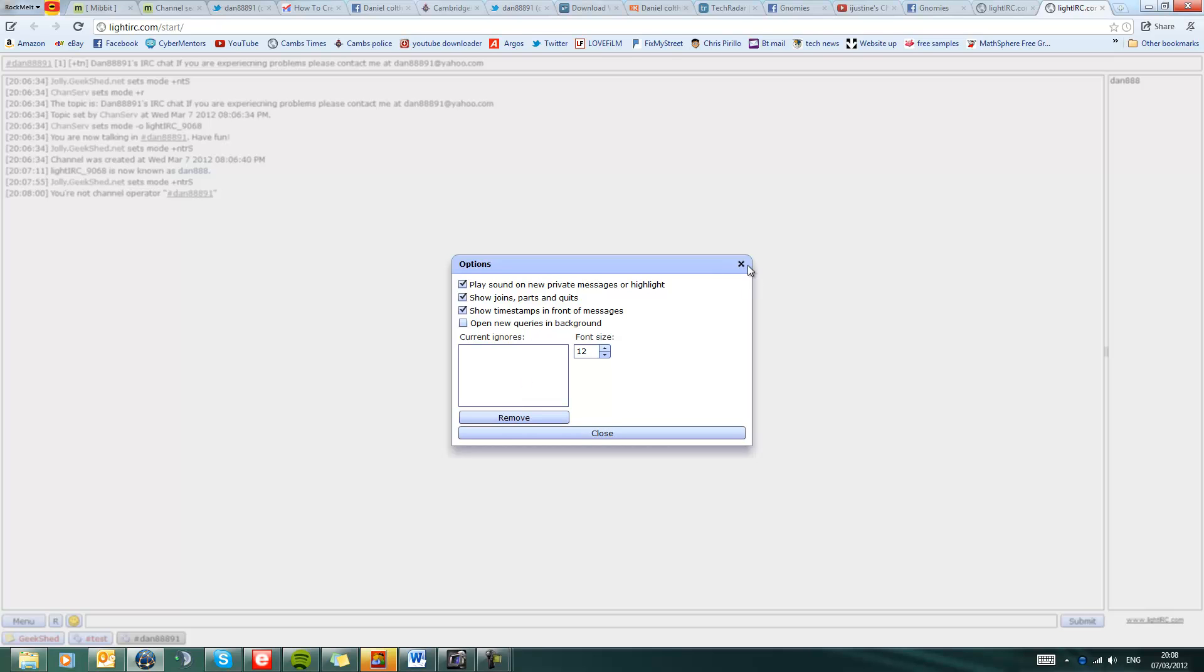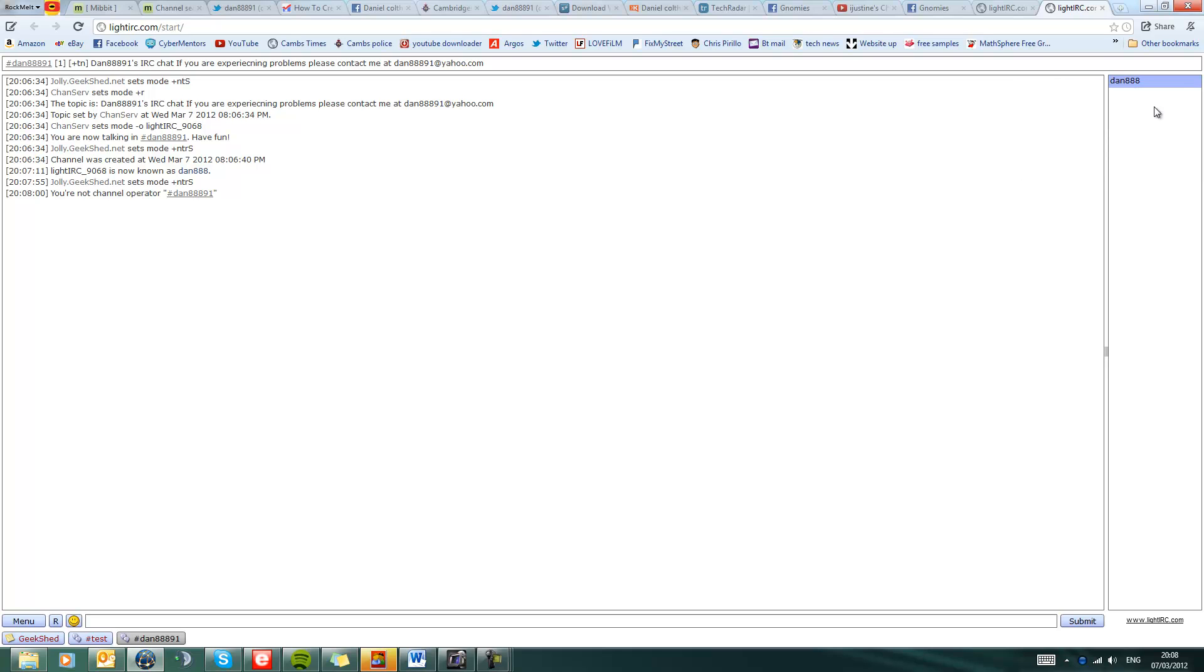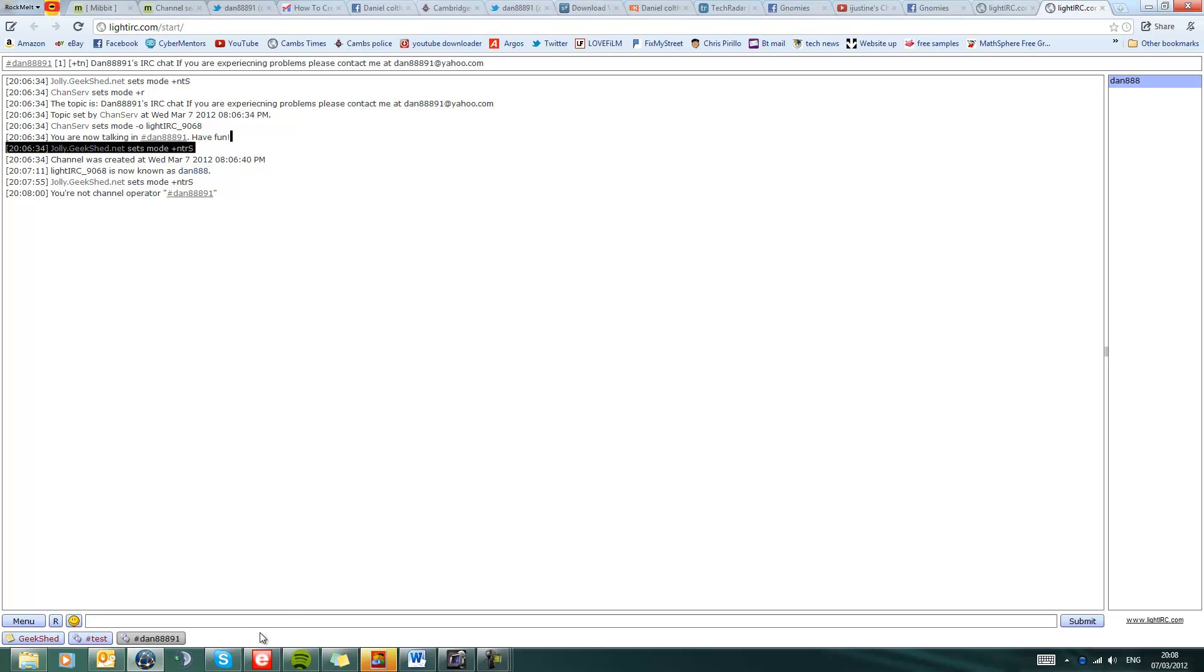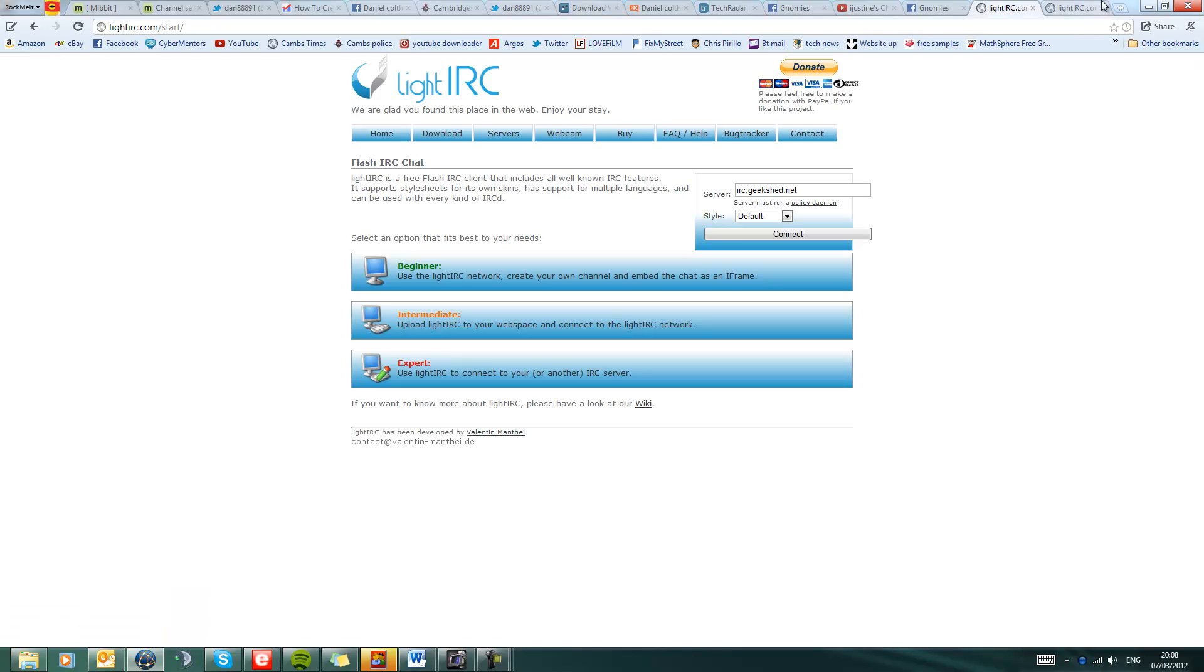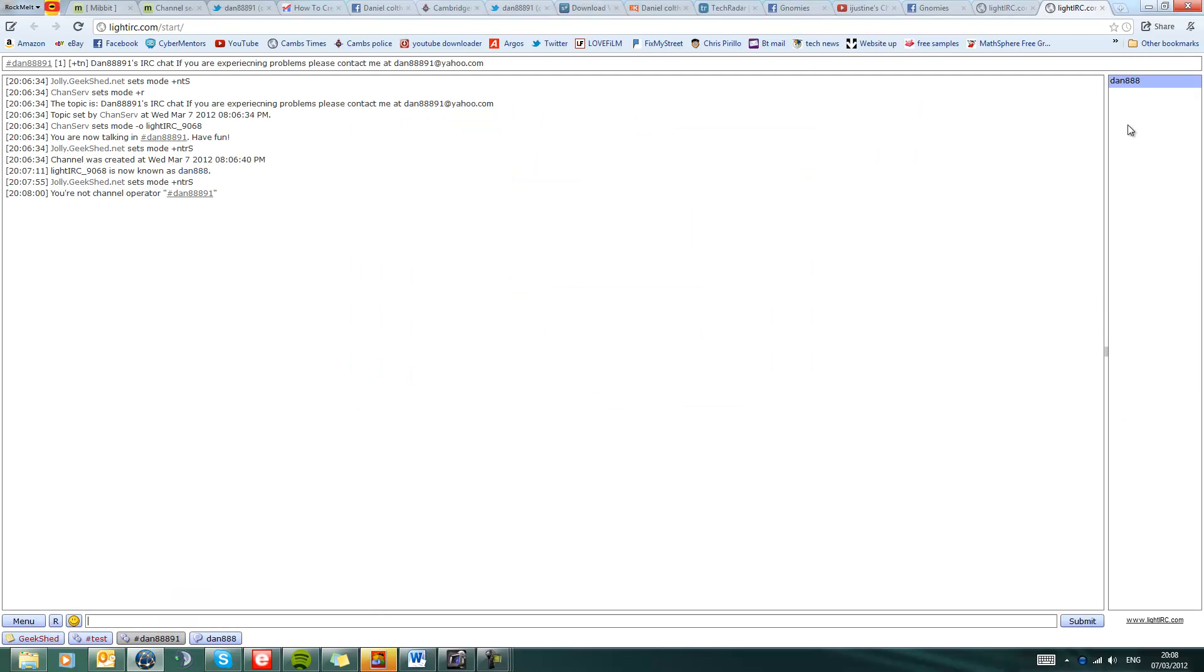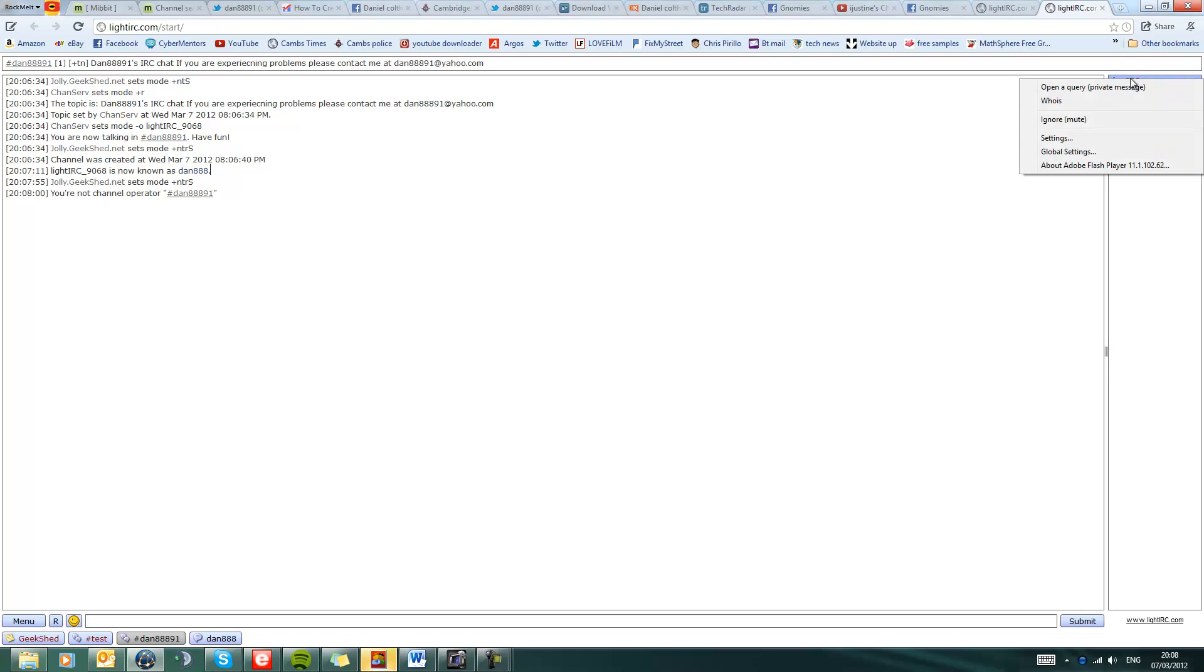But you can ignore people if you want to. Say, for example, you can ignore. And you can find if you go in here, you can basically, you just need to just work this one out. Hang on a minute guys, you need to... yeah, if you right click on somebody's name, you should go open up a query, so you can actually open up a private message with them. You can click who is, so it basically gives you some information about that person.